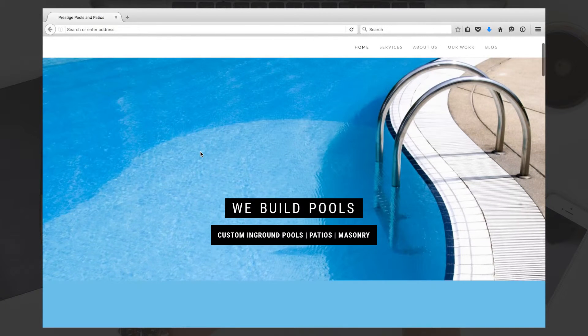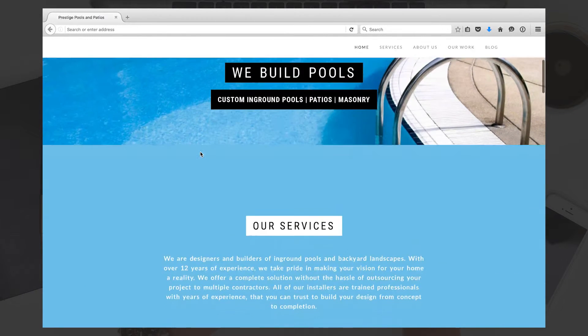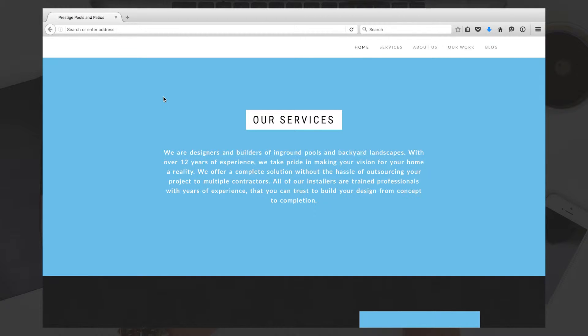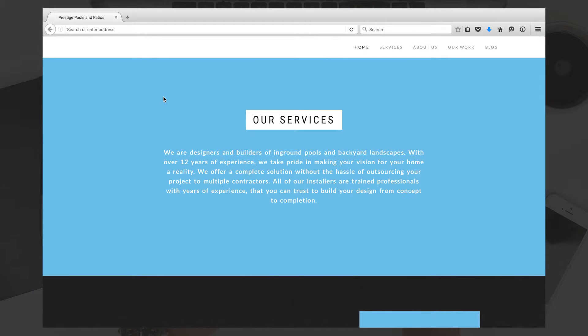Then it scrolls down through the services section, and we have a brief description of what your company does in terms of building in-ground pools and the maintenance involved with that.